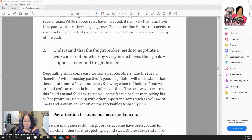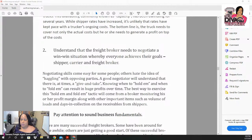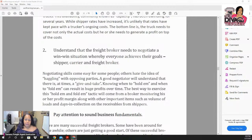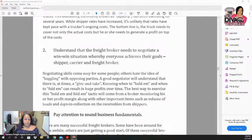If you're a broker and carriers' factoring companies aren't approving you, get on internet truck stop — all you have to do is have five to six carriers send a recommendation saying they ran your load, you paid on time, and had no issues, and they will give you a rating. If you don't have a rating yet and factoring companies aren't approving carriers to run your freight, get letters from carriers that have run your freight. Also, as a broker you can call a factoring company directly — give them your information, they'll run a credit check, and give you a credit limit.